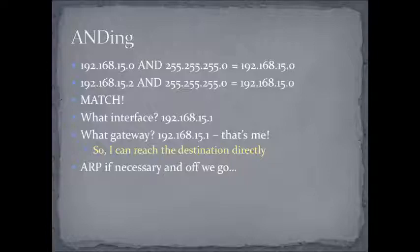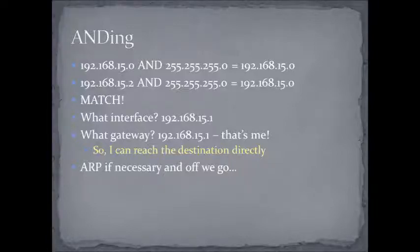What gateway am I going to use? Well, in this case, the gateway is going to be me. And that means that I don't have to send it to anybody else. I can get there directly. I don't need anybody's help. Now, if I need to, I'll ARP for them after checking my ARP table, and I can send the packet directly to the destination.